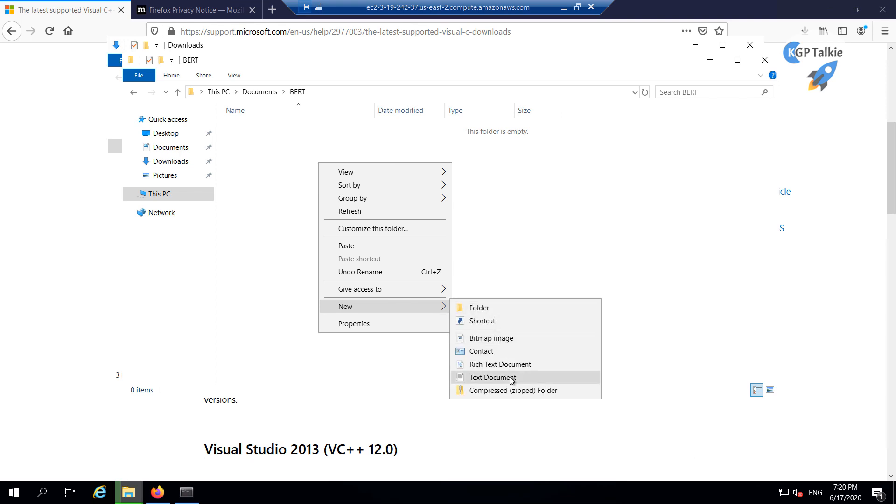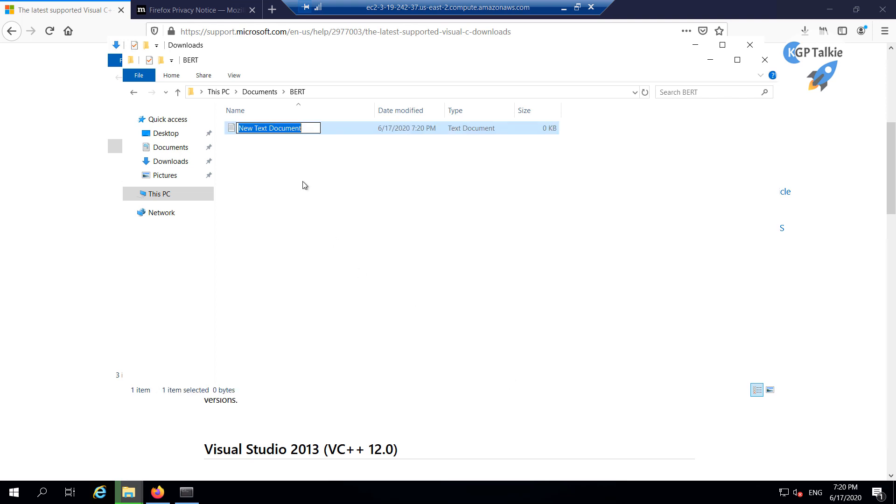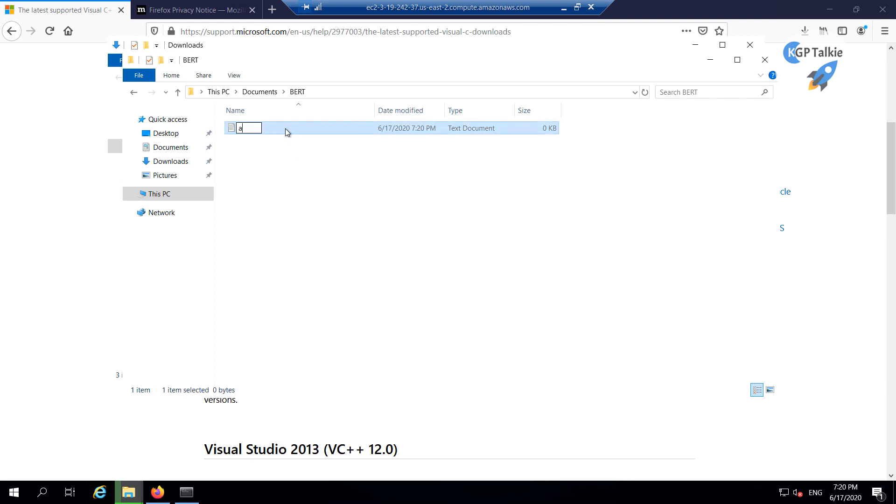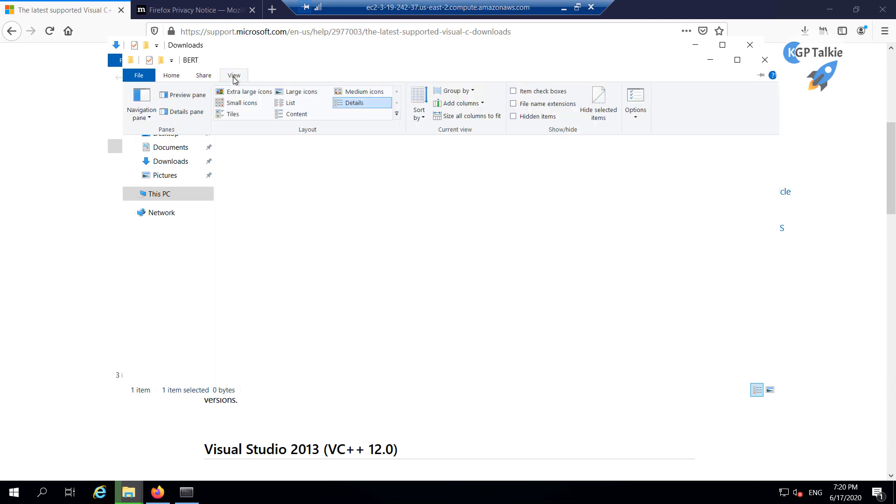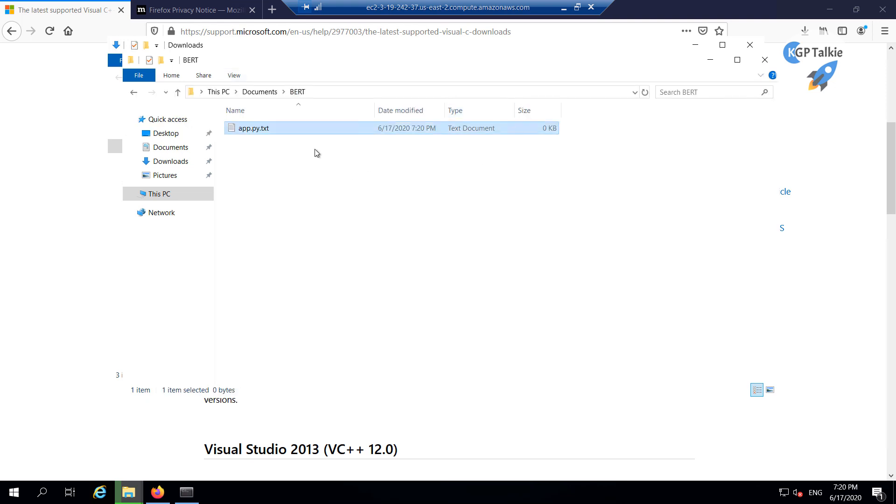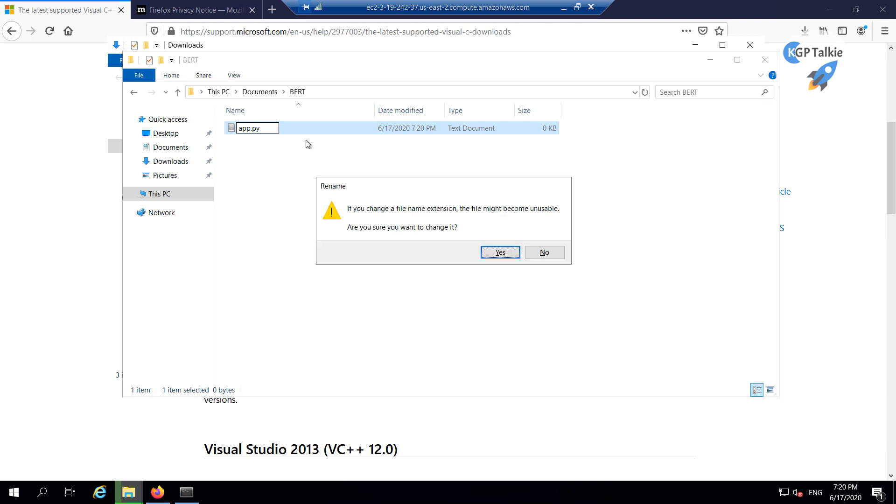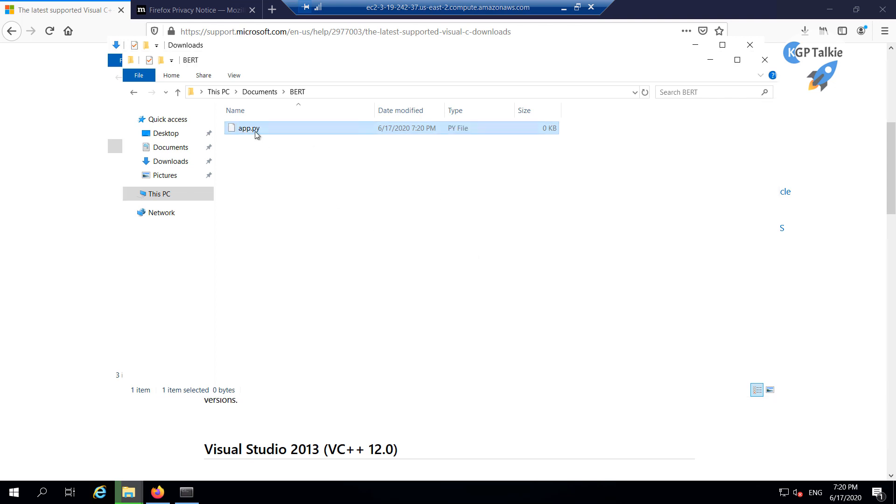Let's go ahead and create a new text file, then we will rename it to a Python file. So in this text document I'm going to do app.py. In fact, actually we need to also show the extension as well. So this .txt we need to remove it. Now we want to change it to a Python file.